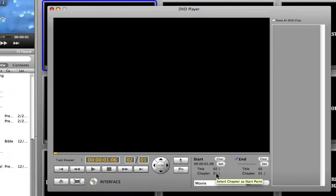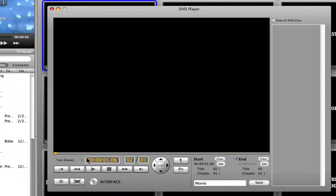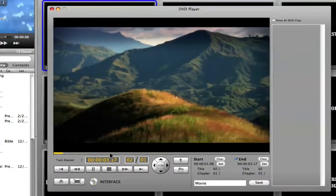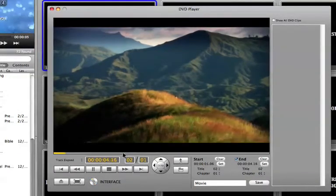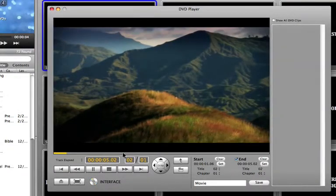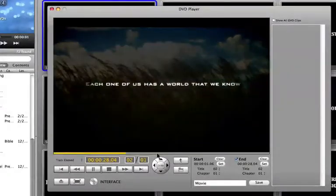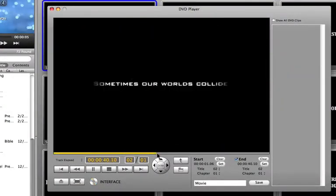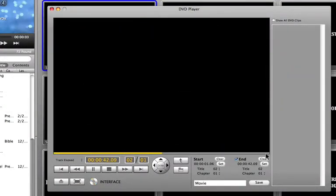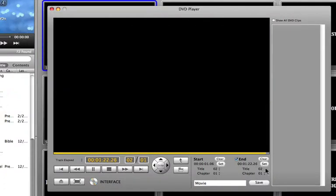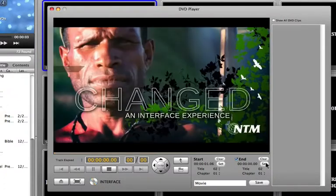I can actually just hit the Set button underneath Start. That's going to set my start point for this particular video. Then I can either watch the video and go to a particular part, or I can scrub within this timeline. This allows me to jump to any particular part. I'm going to want this a pretty short clip, so I'm going to go to the end and set my end point there.